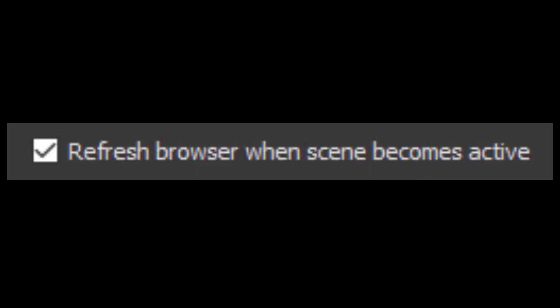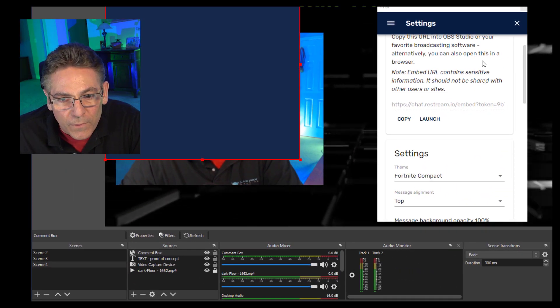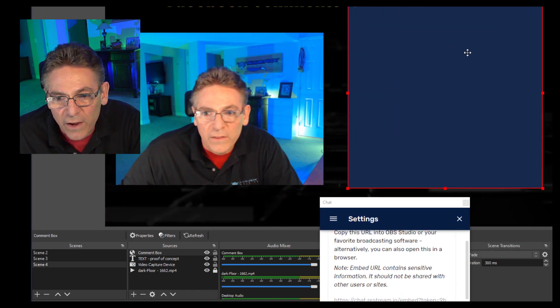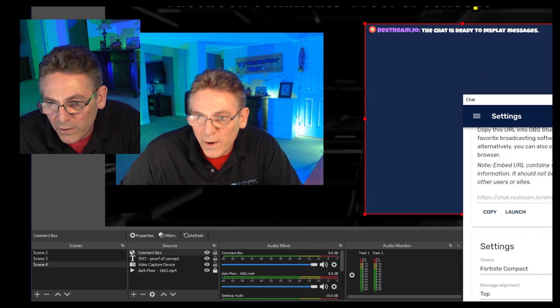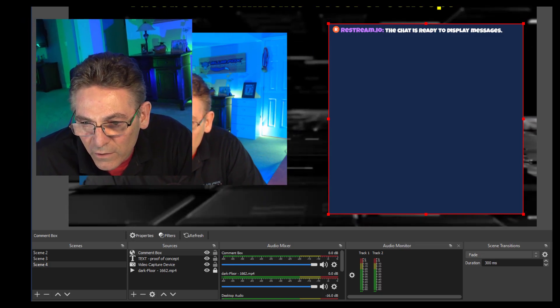The reason 'Refresh browser when scene becomes active' is crucial: if you don't see the changes you're making to the browser source via Restream.io, the best way to get them to show is by leaving the scene containing the browser source and coming back in, which forces a refresh or re-grab of your changes. And there's the box — there's our test comment right there, so it is functioning.